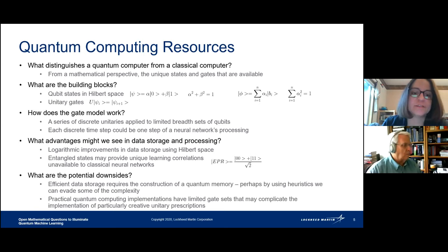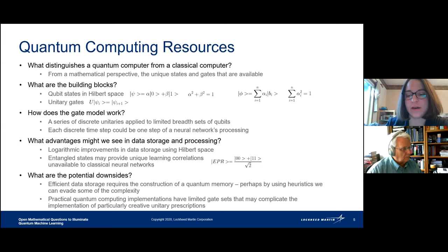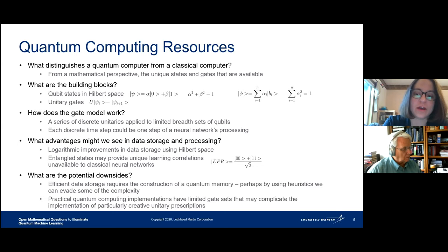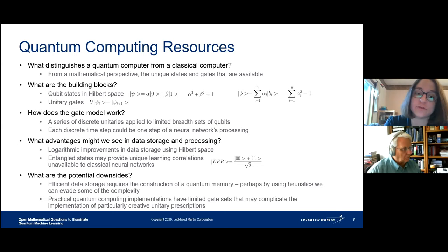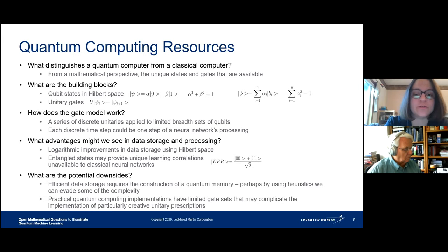In the gate model of quantum computation, you apply a series of discrete unitaries to a set of qubits at each discrete time step — you could consider each step as one step in the processing of a neural network, with quantum gates instead of classical gates. Advantages include that when you store data in a Hilbert space instead of a binary space, you get a logarithmic improvement in data storage because you can use the alpha and beta degrees of freedom, although you have to be very careful how you get the information back out when you collapse it from the Hilbert space.